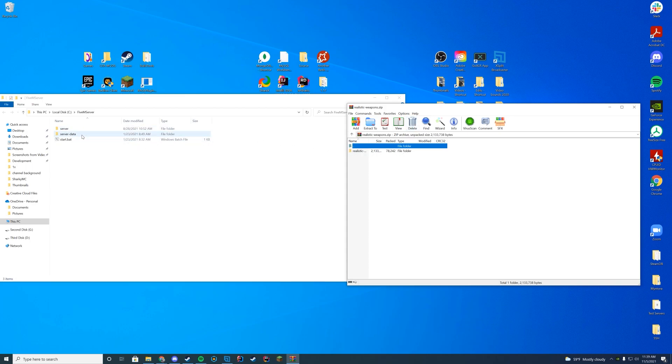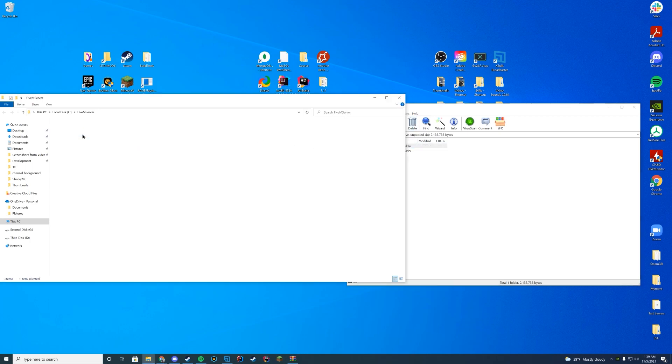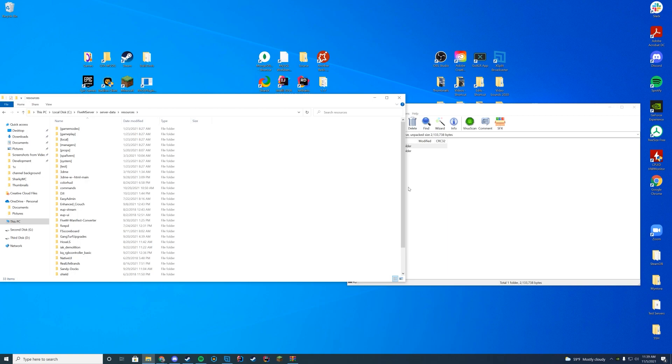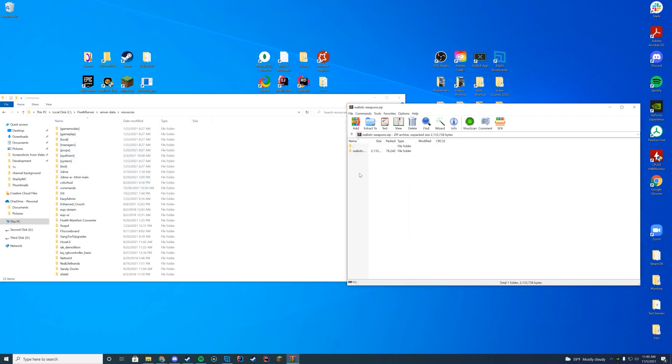Once you are here, what you're going to do is you're going to go to wherever your resources are located. For me, it's my server data resources folder. If you're on Zap Hosting, it would be your FTP file access. If you were on TX Admin, it would most likely be your TX Data folder. There's so many different places it could be located, so it's wherever all your main resources are for your server.